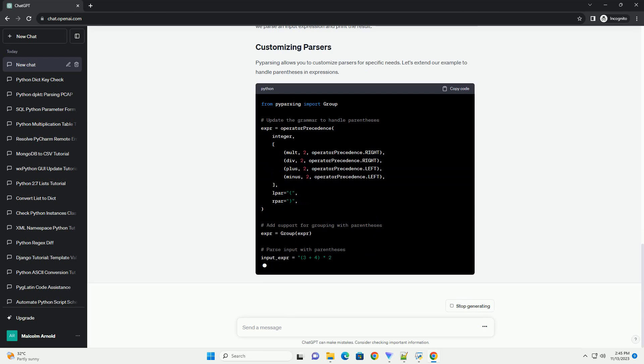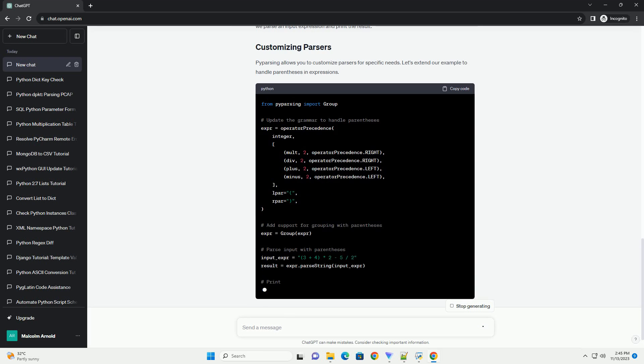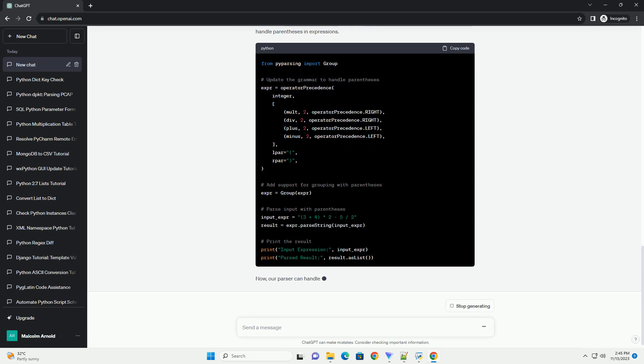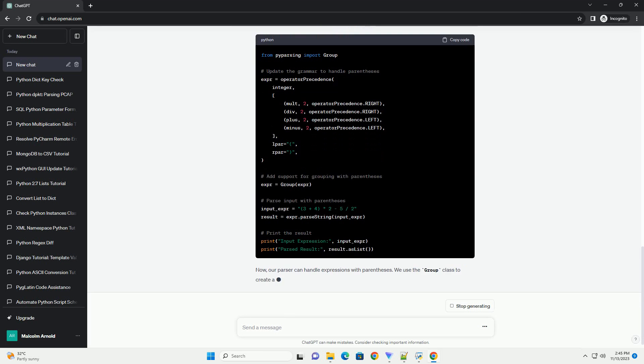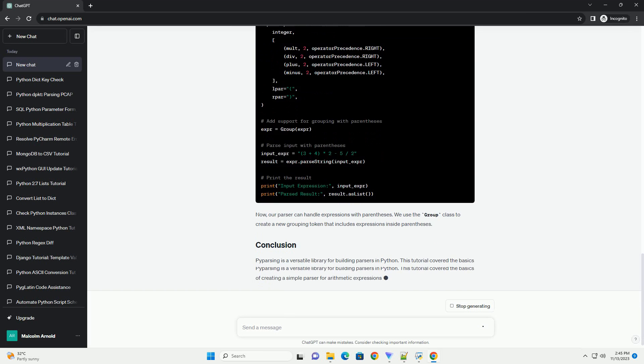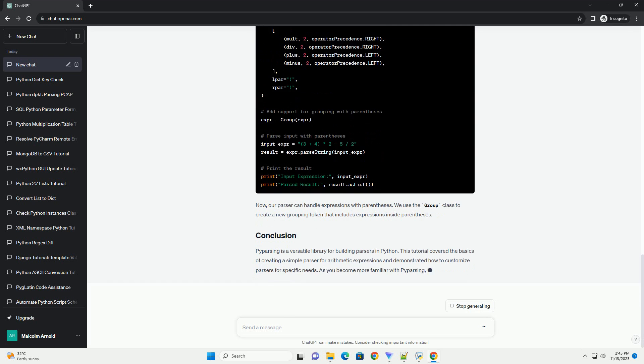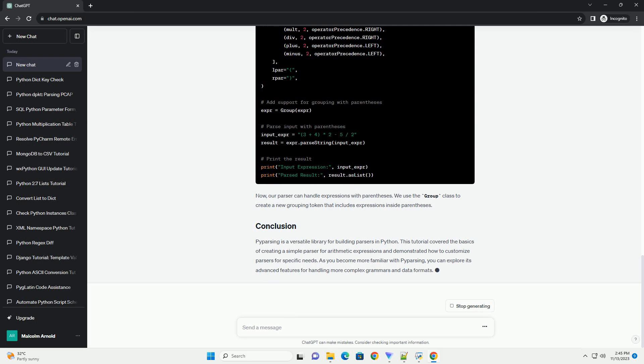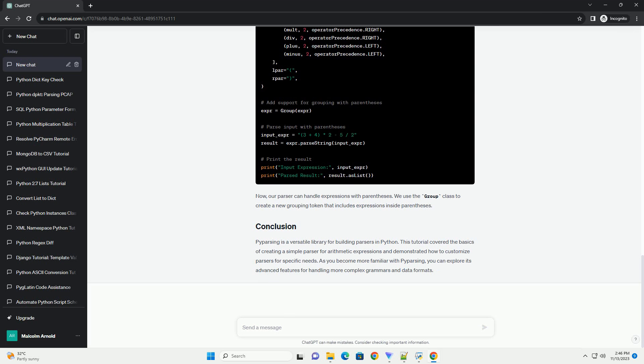A grammar is a set of rules that define the structure of the language or data format you want to parse. P-Parsing allows you to express these rules directly in Python code. A parser is an object that uses a grammar to analyze input and produce a structured result. P-Parsing parsers can generate parse trees or return simple data structures.